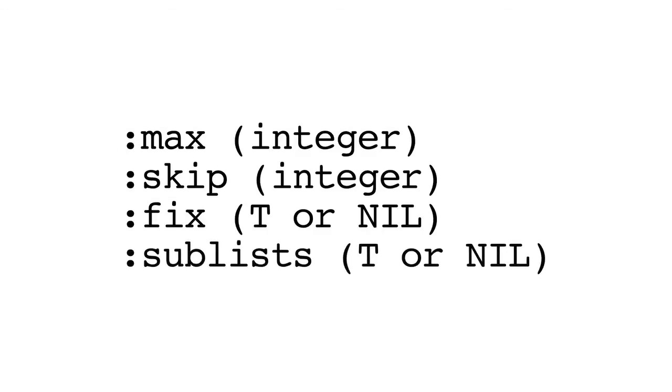And then sub lists. This keyword argument will determine whether we return the original permutated lists as sub lists or as a flat list. Flat lists being the default, as mentioned.